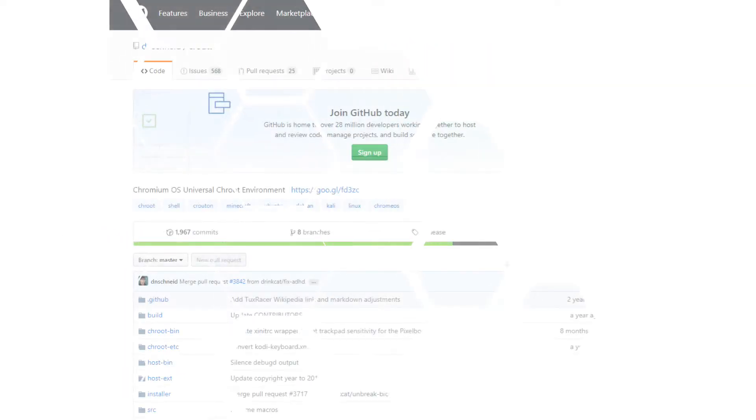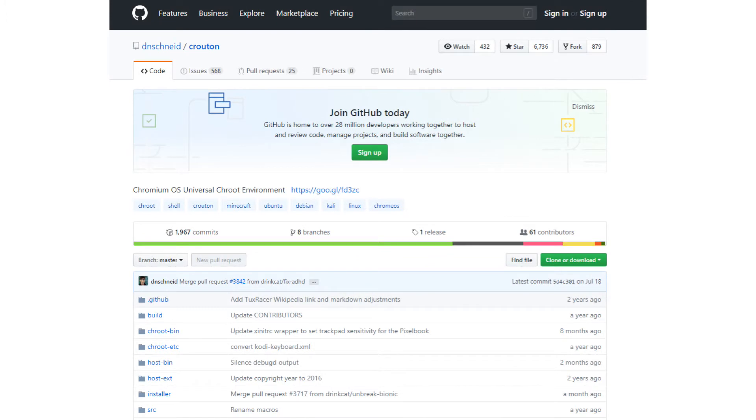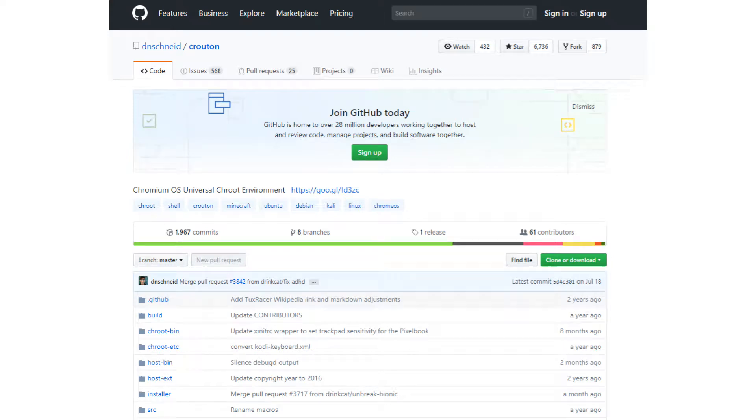We set this up by way of Crouton. Crouton is a set of scripts that allows an installation of Linux to run in parallel to Chrome OS. Now let's get right to it.